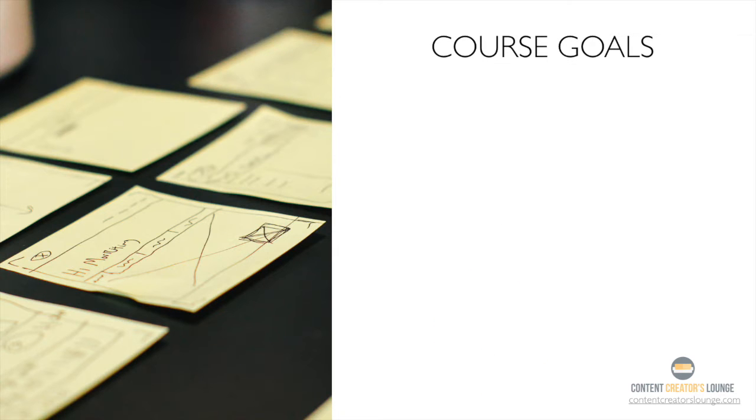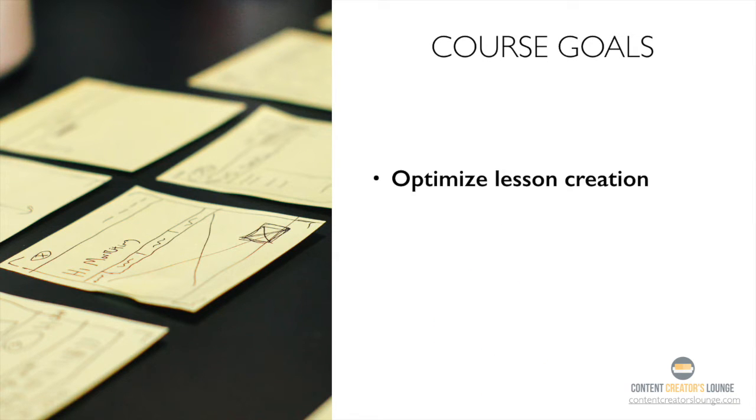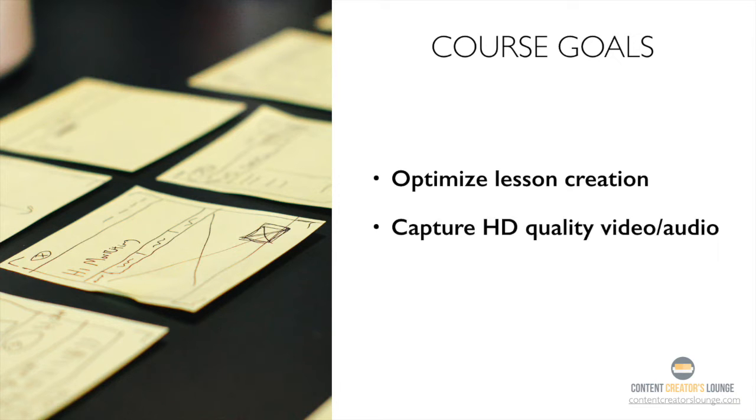And by the end of this course, you'll be able to do things like optimize your lesson creation process, which as a teacher I know is important to you. You'll also be able to capture super crisp HD video and the highest audio quality possible.